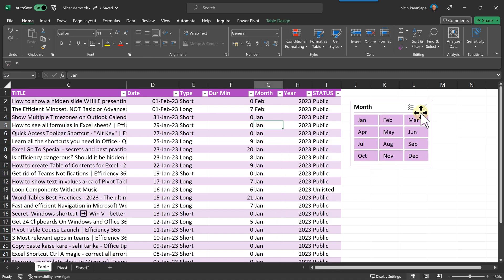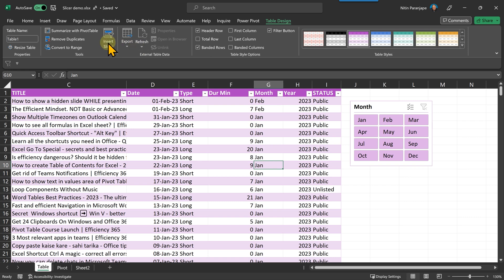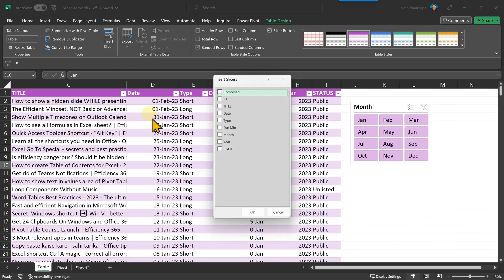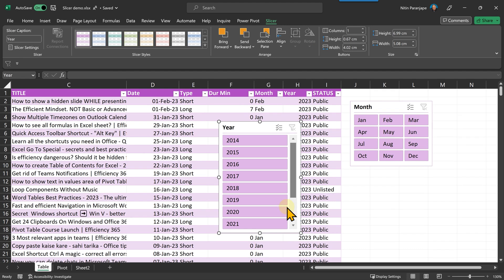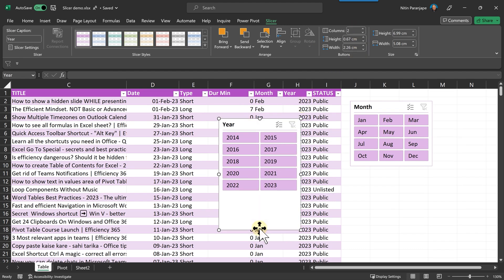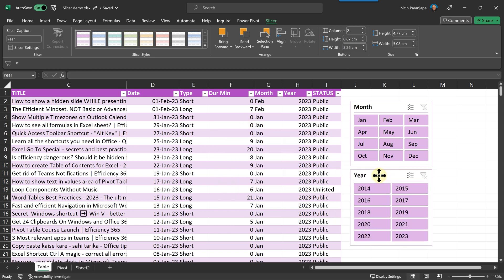Now let's add one more filter. I'm going to clear this filter. Click inside. Go to table design. Insert slicer. Another one I'll add as year. Years are not many, but I will still put two columns. Now let's see what happens.